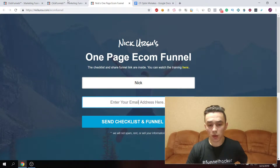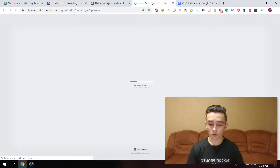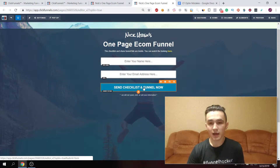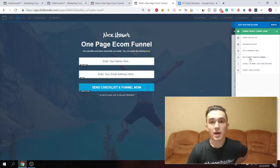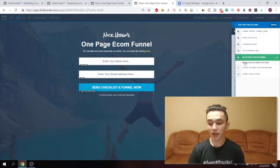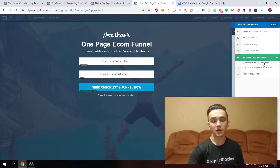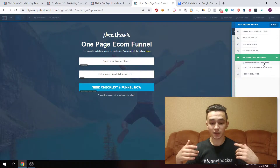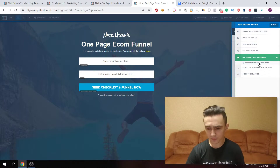What people do on the edit page when they create the opt-in funnel is, instead of setting the correct action, they click on 'Go to website URL' or 'Go to next step in funnel' — both of these are wrong. As you'll see, ClickFunnels actually says 'This does not submit your form.' It's a really popular mistake beginners make — thinking going to the next step will capture the name and email, but it actually won't. The contact information they input is not going to be saved in your ClickFunnels account or your autoresponder.